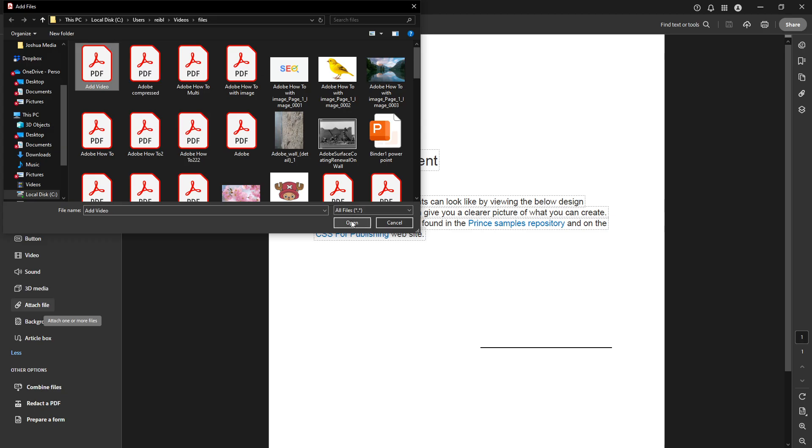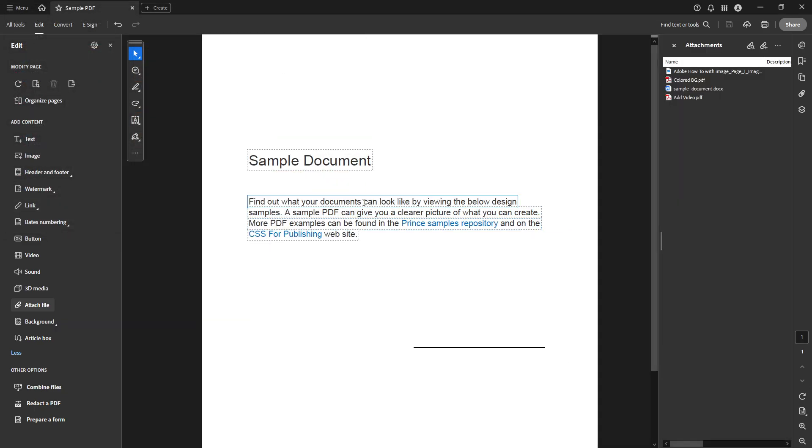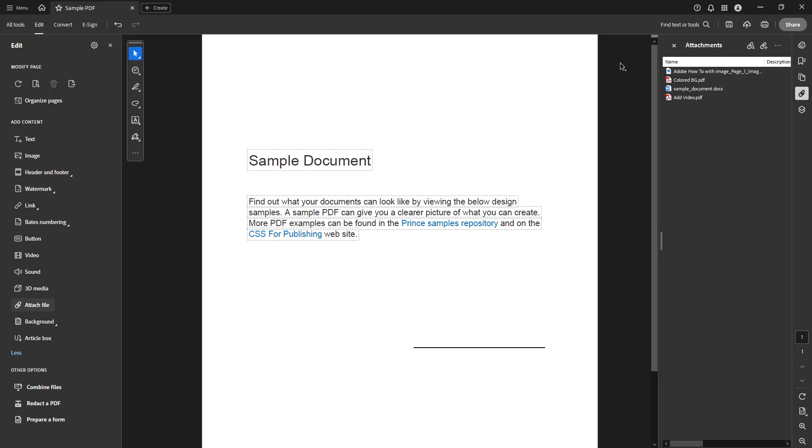This step is crucial as selecting the correct file ensures the usefulness and relevance of your final document. After you've located the file, a simple click on it will highlight it, indicating it's ready to be attached. Once you're sure you've got the right file, look towards the lower section of the dialog box and you'll see Open. Click on it. This action adds your chosen file to the PDF as an attachment.